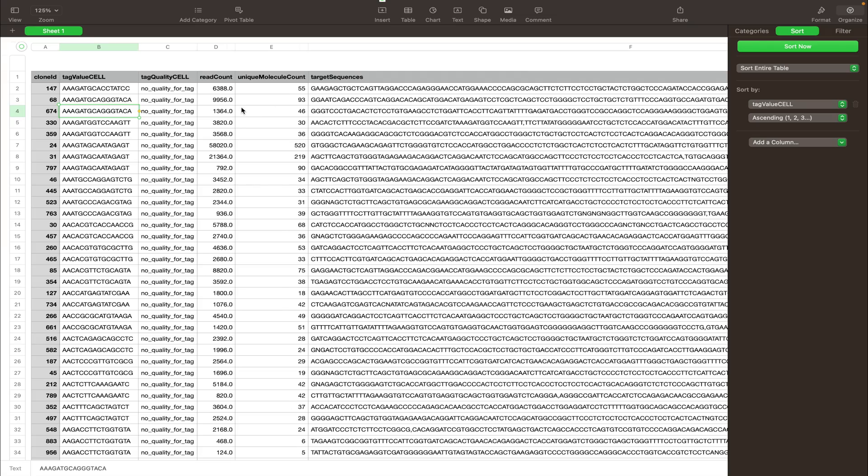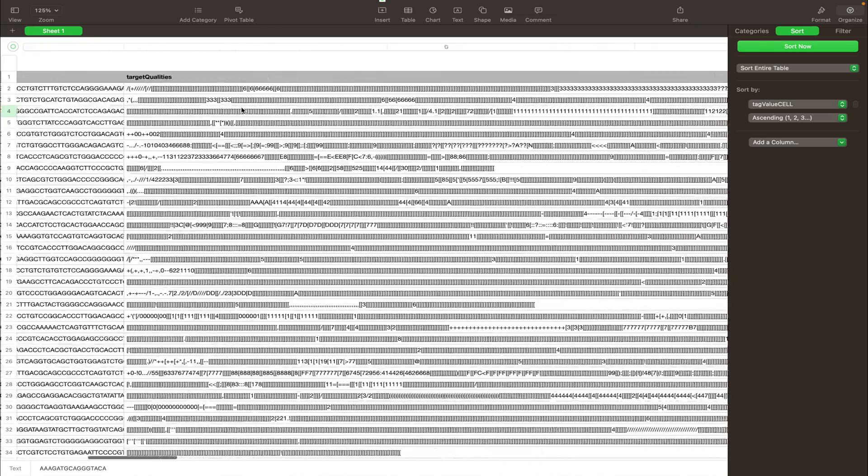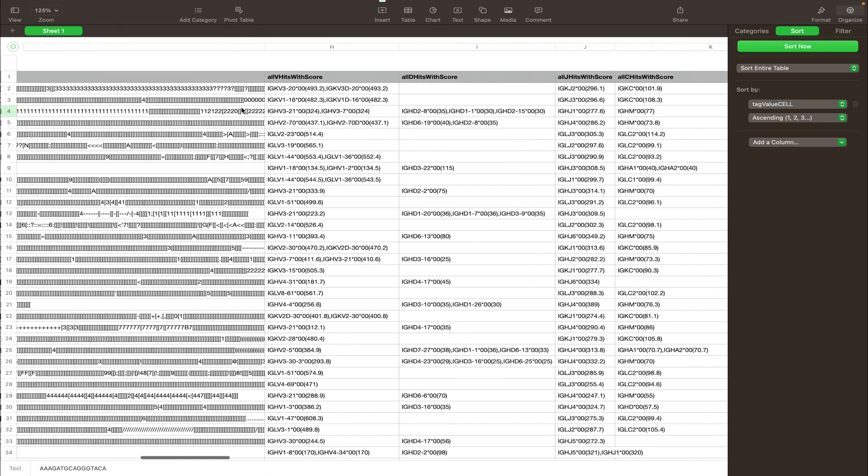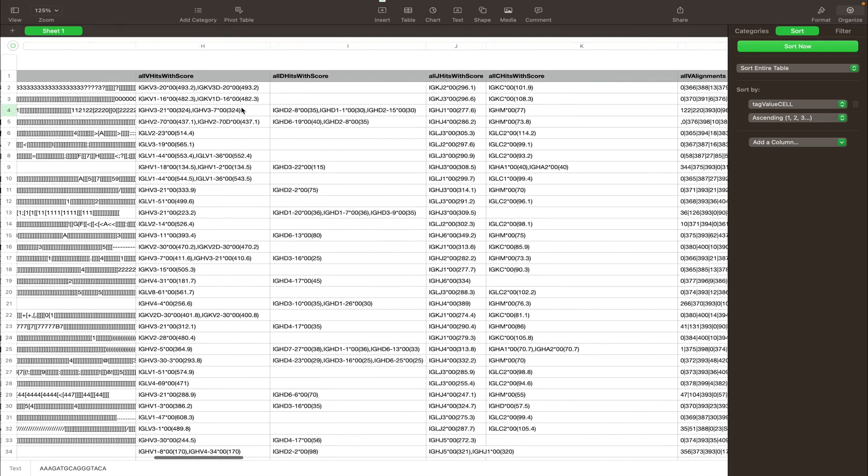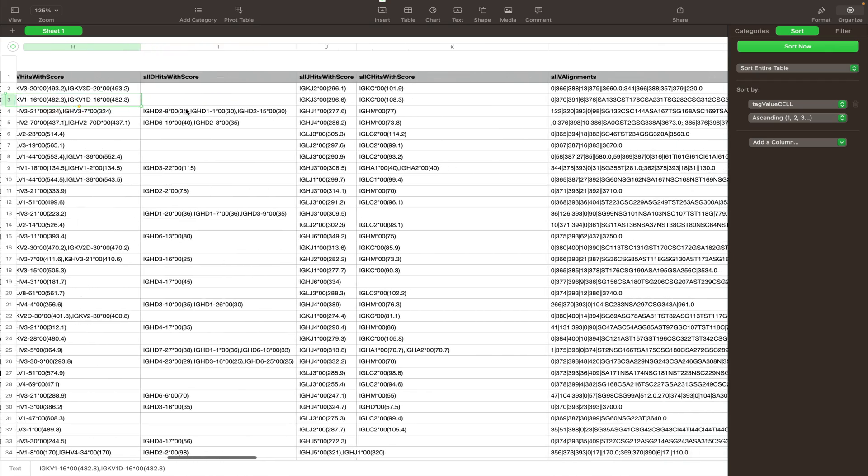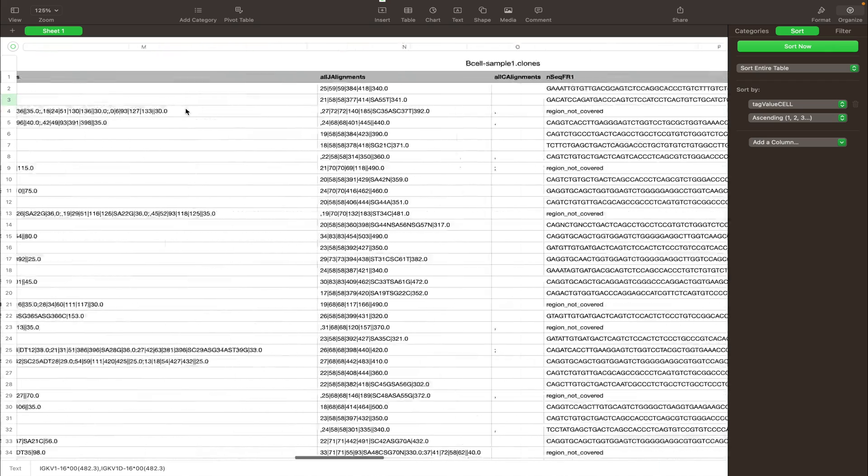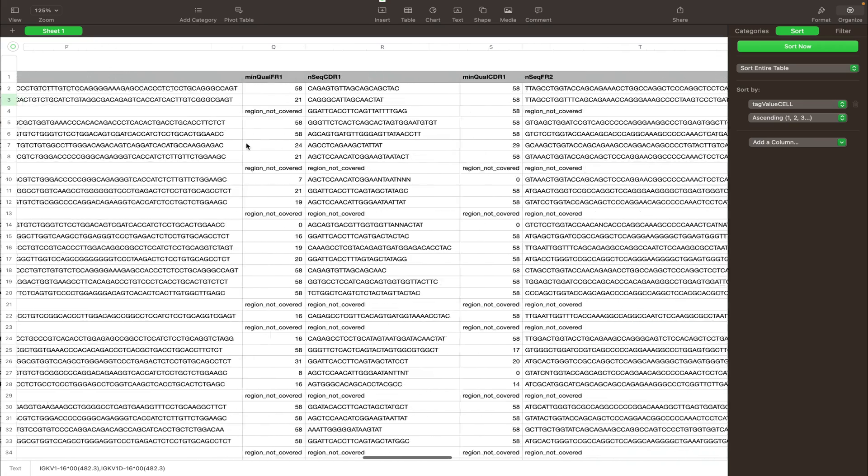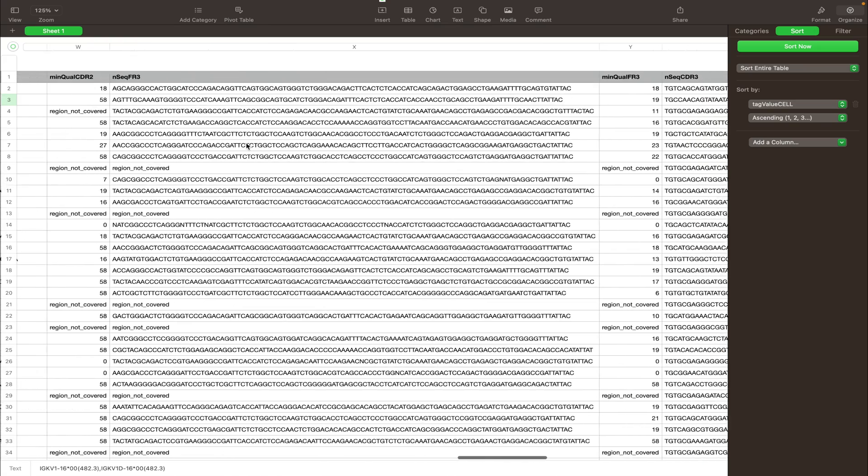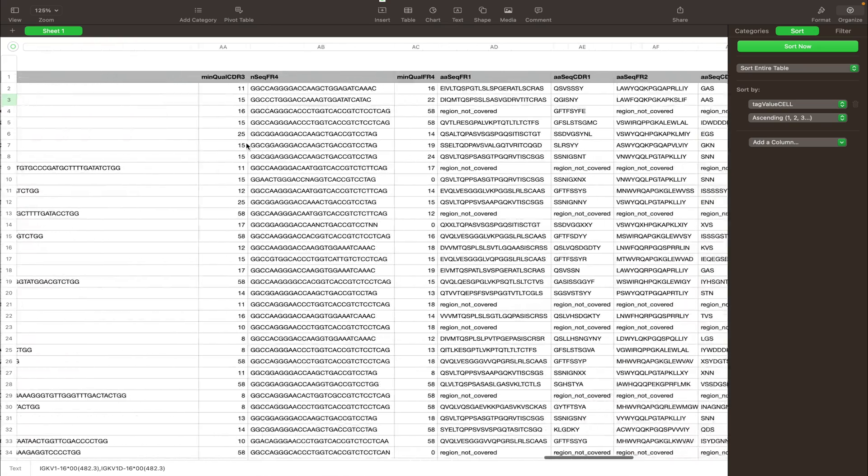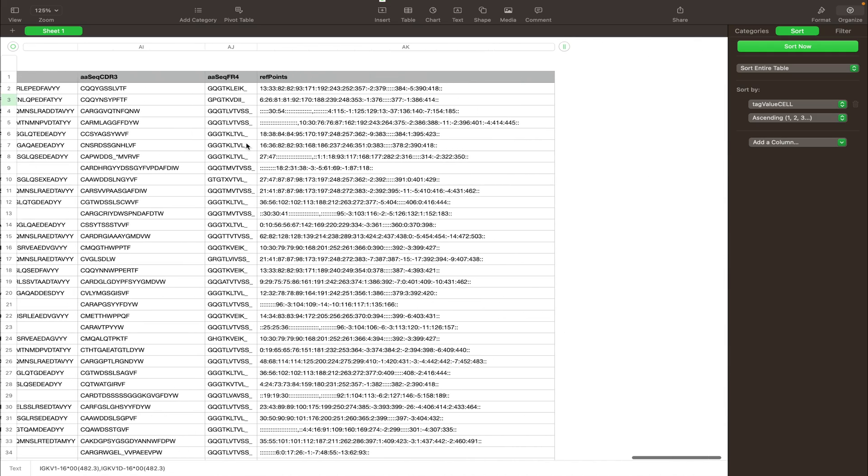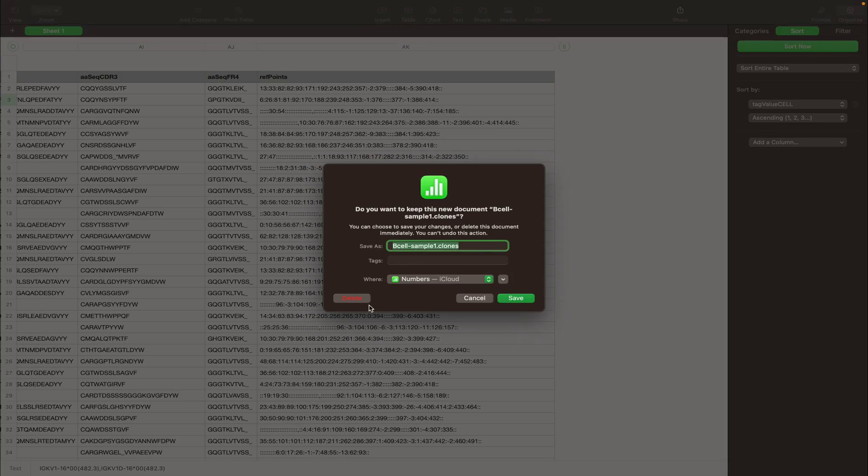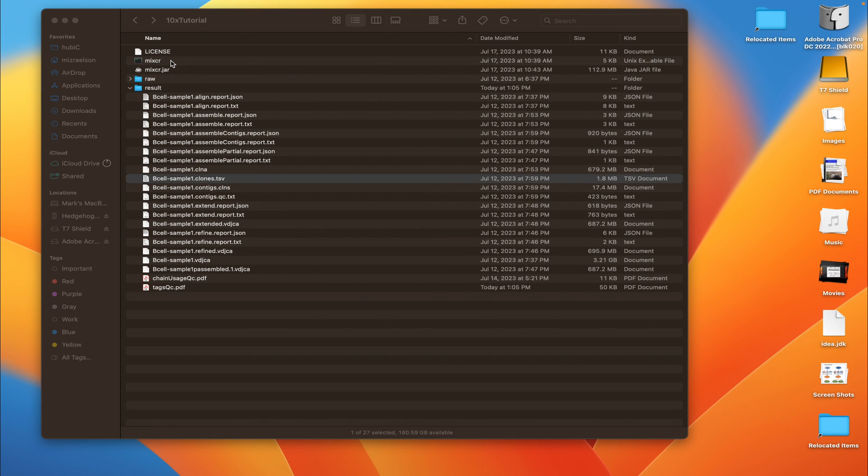And we have all the read counts, UMI counts, and all the standard outputs of MiXCR here. For example, we see that one of these clones is a heavy chain, the other one is a light chain, which makes sense. And again, we have all the genes, all the alignments, frameworks, CDRs, in nucleotide and amino acid sequences. Now this is the standard number of columns; some more columns can be added, but I'm going to close that right now. And that's it for today, thank you for watching.